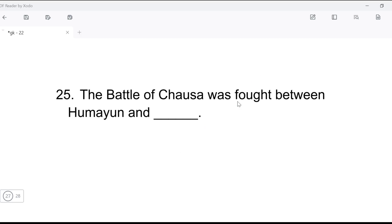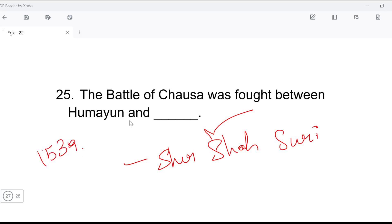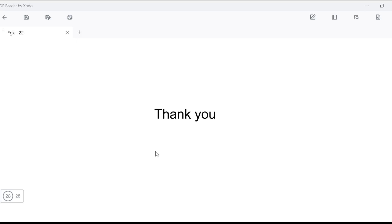Last question: the Battle of Chausa was fought between Humayun and who? The Battle of Chausa was fought between Sher Shah Suri and Humayun. This battle took place in 1539.